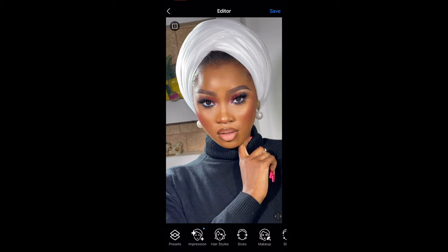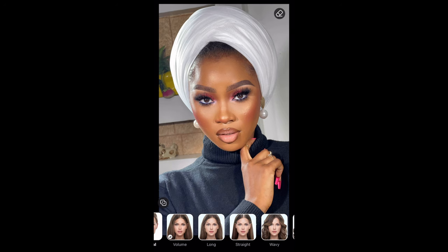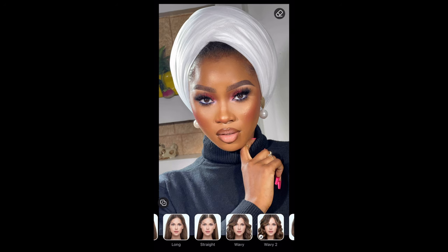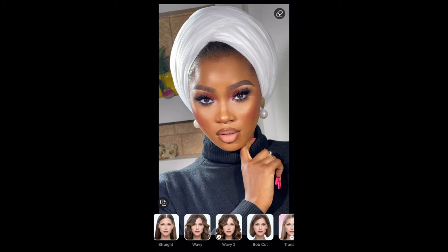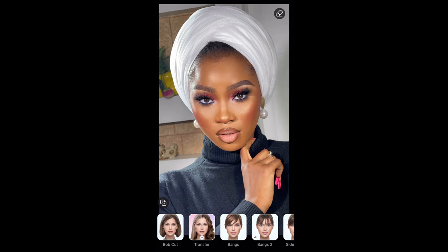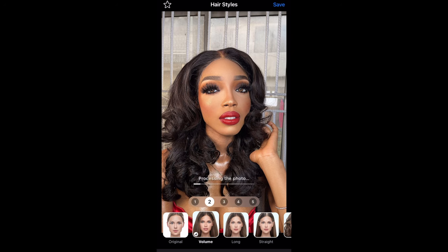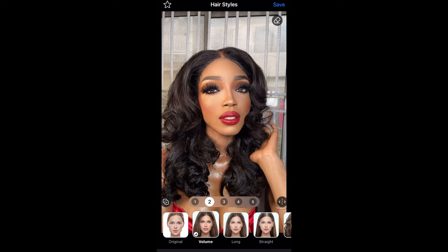The next thing is hairstyles. Once you click hairstyles, you have different options as well. You see Volume, Long, Straight, Wavy — different options — but because she's tying her hair up you can't really see the effects of the hairstyle. Volume adds volume to the hair, Long makes it longer, Straight makes the hair straight. So I just clicked Volume and I put it on two.